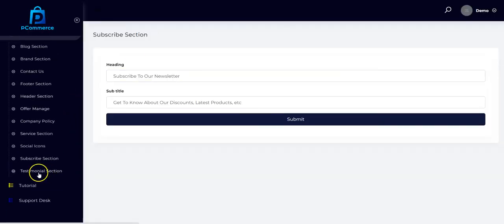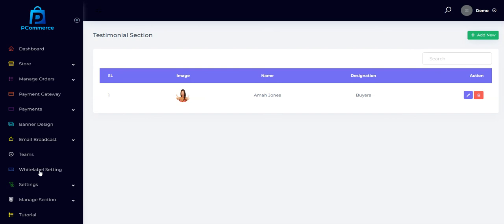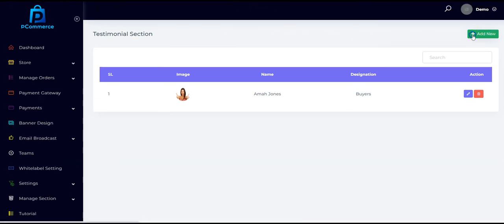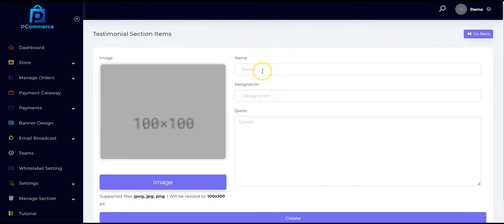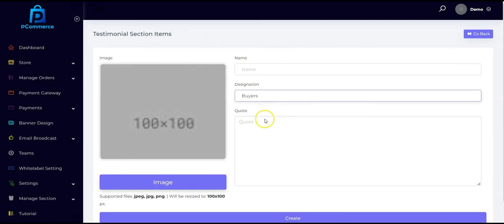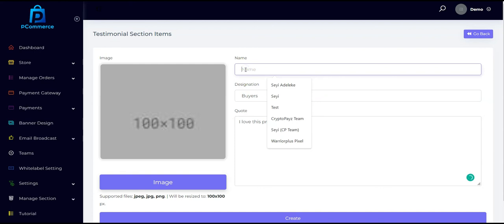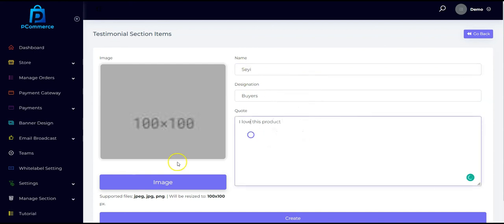Lastly, we have the testimonial section, which allows you to add testimonials on your store. Click Add New, then input the name, the buyer's name, designation, the message or quote, and upload the buyer's image. Then click Create.